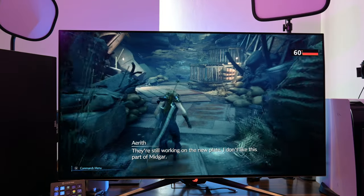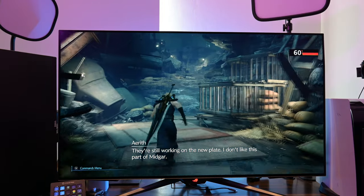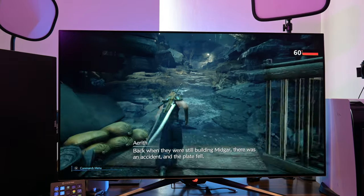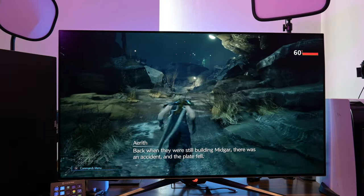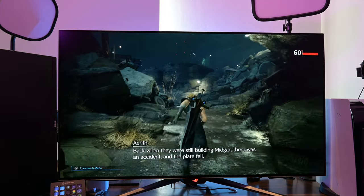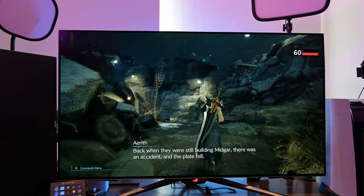I don't like this part of Midgar. Back when they were still building Midgar, there was an accident and the plate fell.